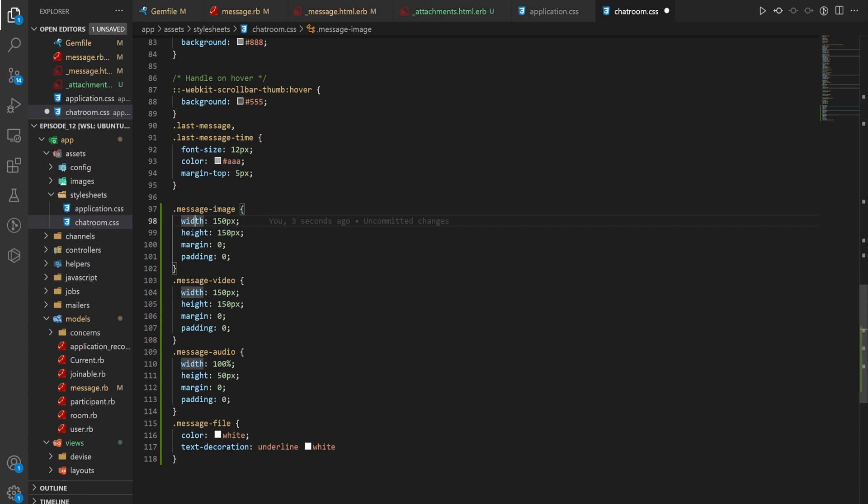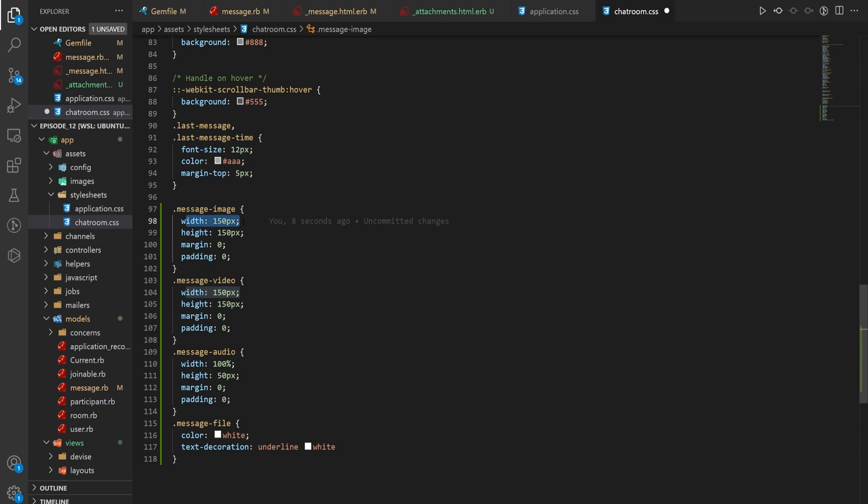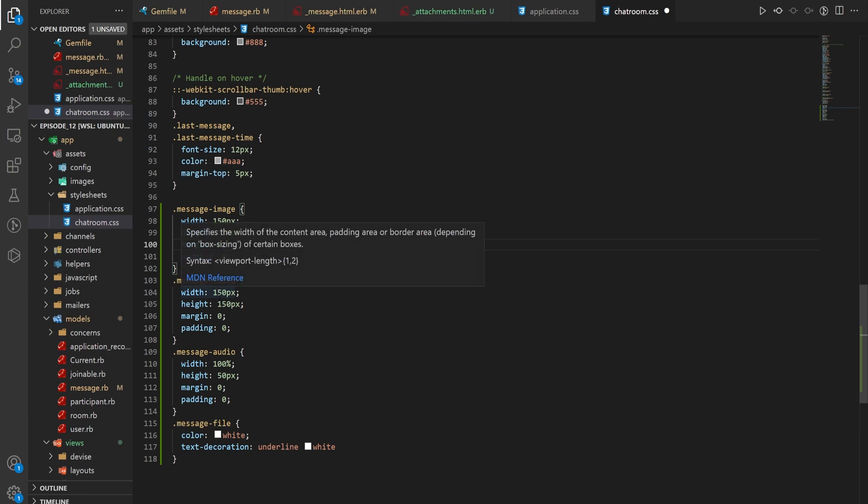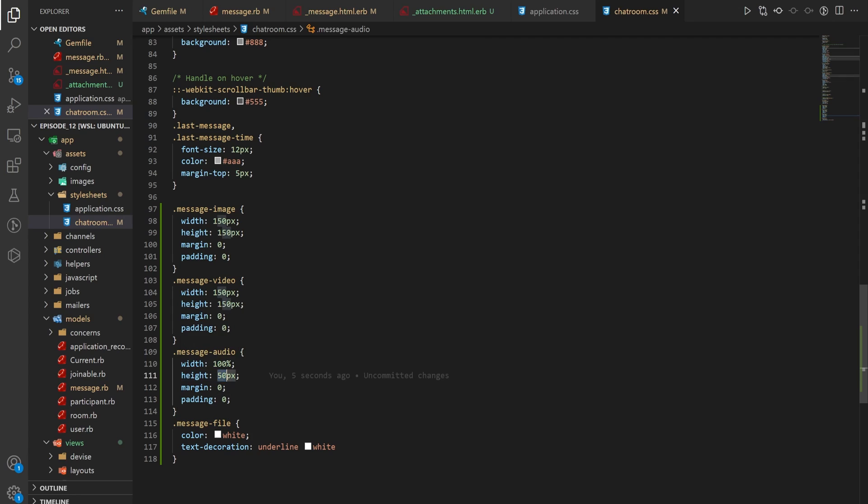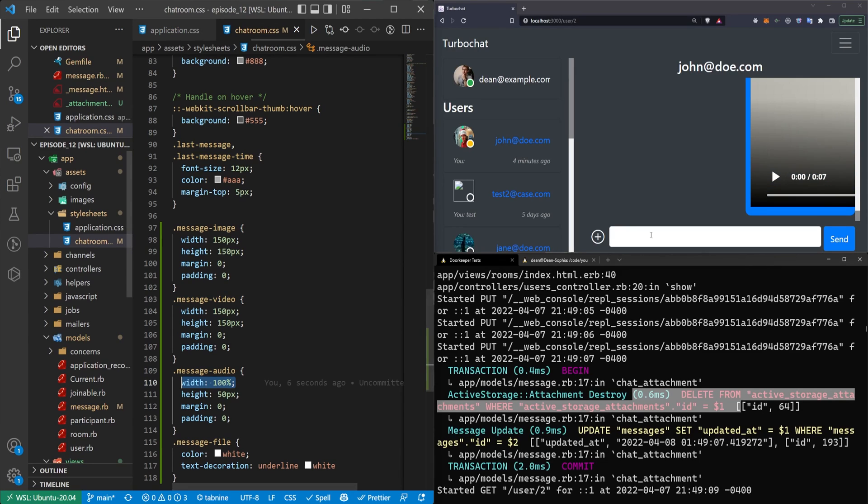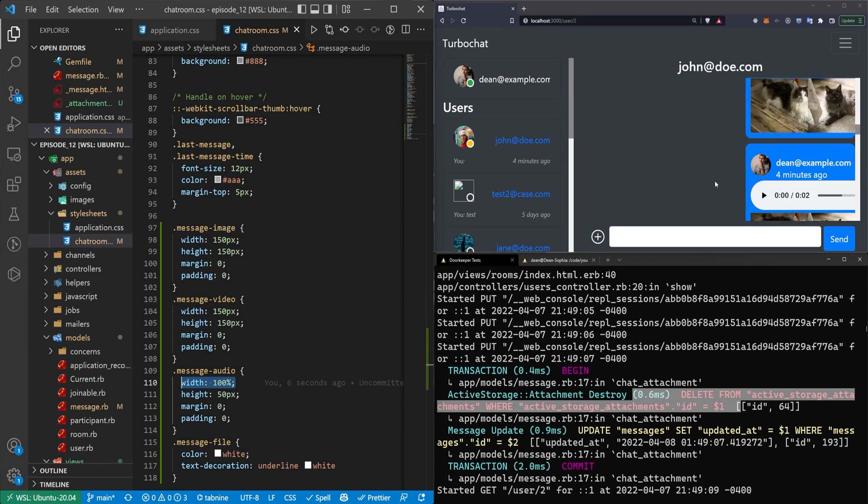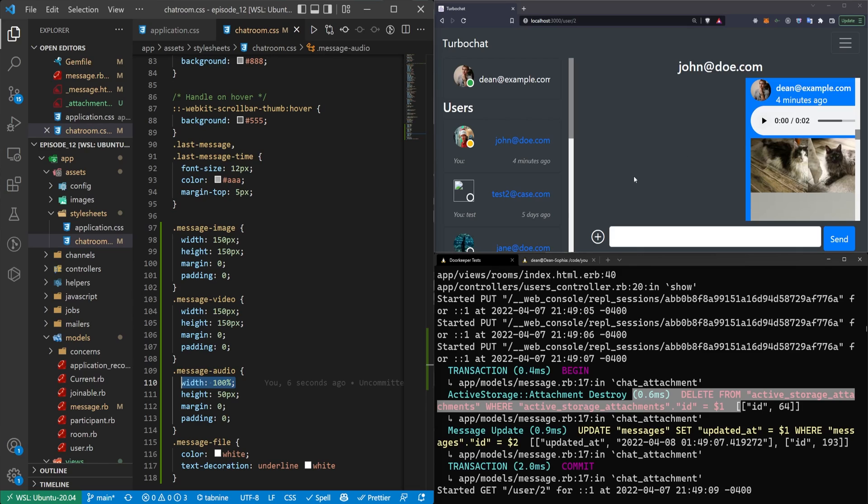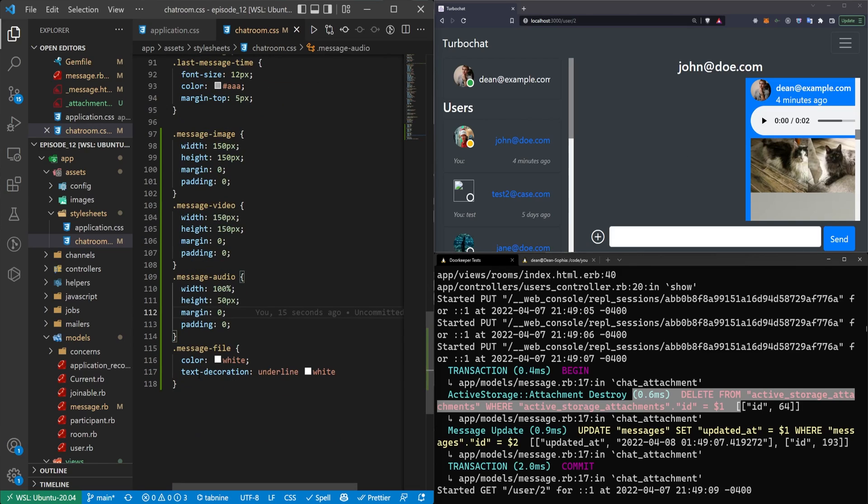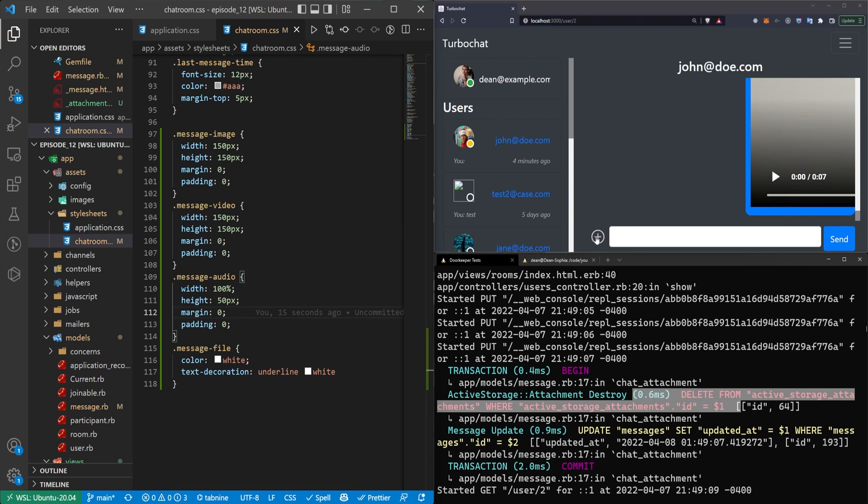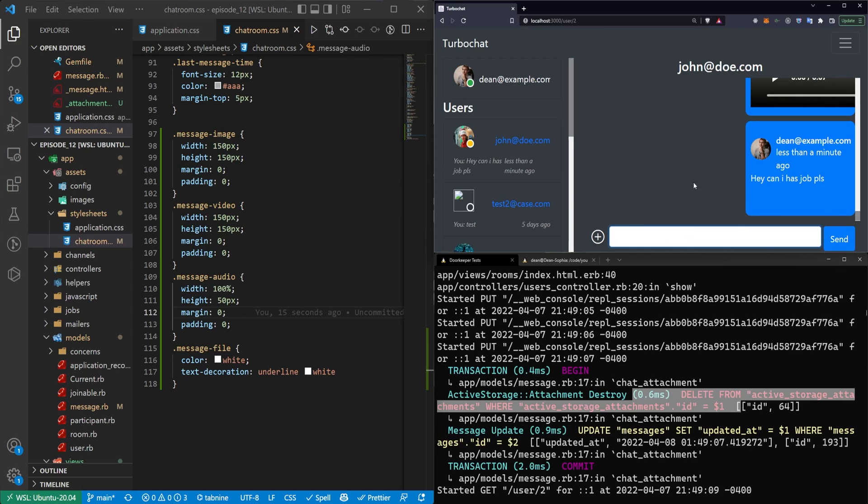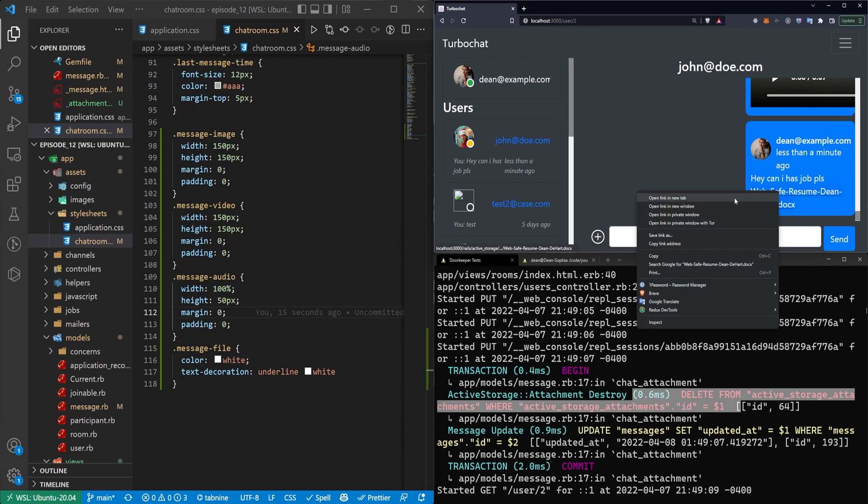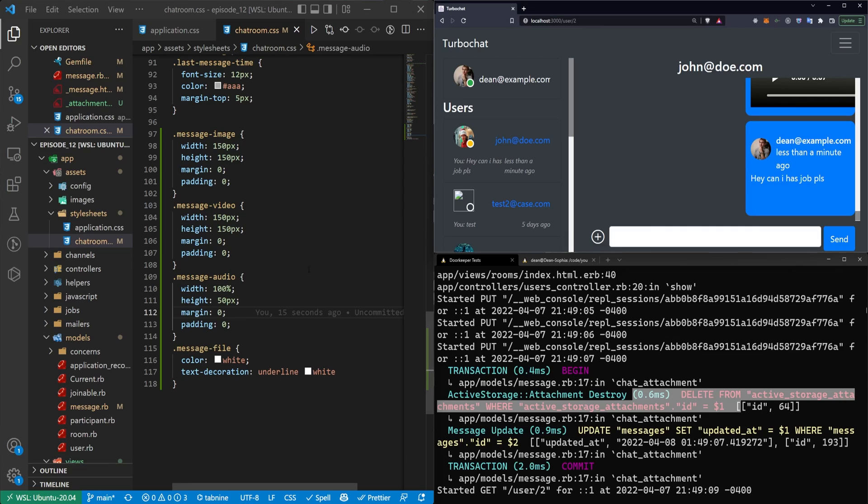So what we paste in is a class for each of the things we just declared. For the image, we give it a width and a height, just to force it to have a set size. The width probably isn't required, but the height you're going to want to keep. The video is set to 150 by 150 as well. And we're giving them all a padding and margin of zero, just to sort of fix the offsets a bit. For the audio, we set the height to be 50 pixels. And the width is just 100%. The last thing we have is the message file, which is just going to be like a text link almost. And it will prompt a download link.